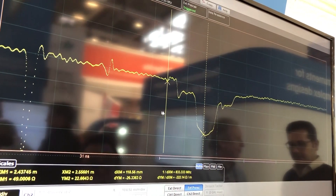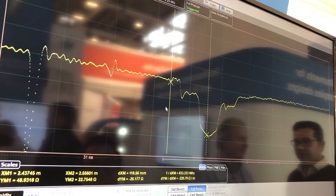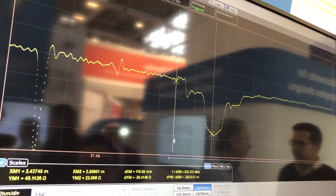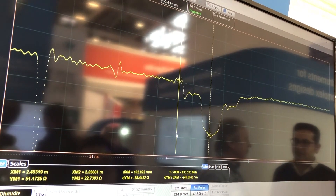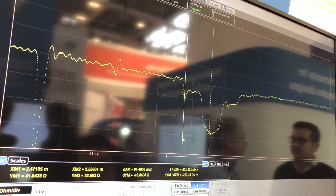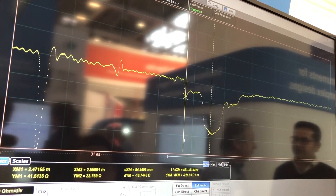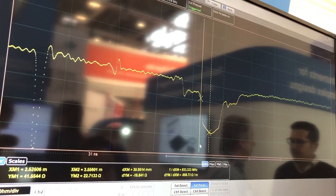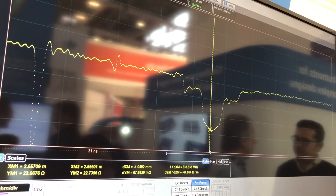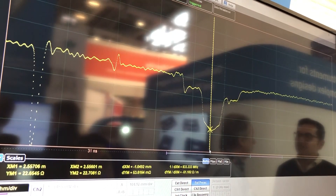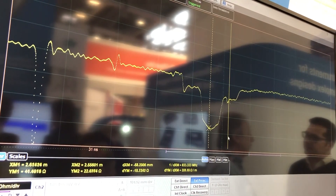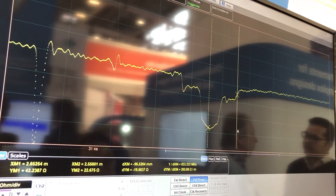You will notice as I move the cursors, here we're at 50 ohms, or thereabouts. As I progress through my track, you'll notice a change in step impedance, characteristic impedance. And as I go all the way through my track, you'll see there's a mismatch coming down. As we go through our track, you can see it's rising back up to 50 ohms.